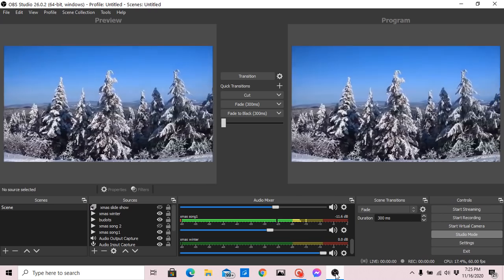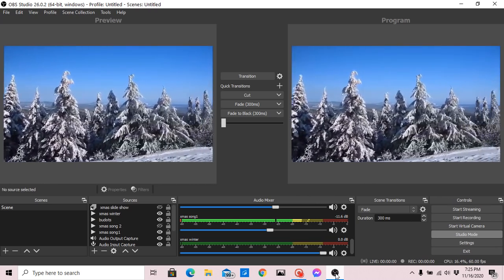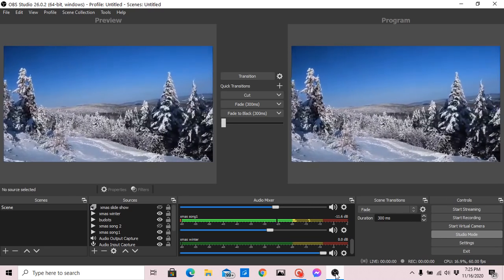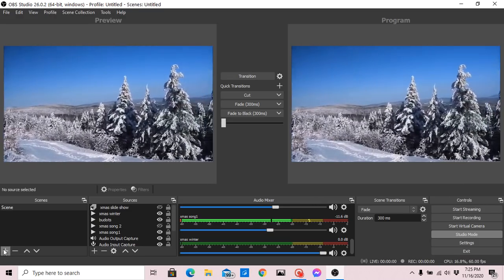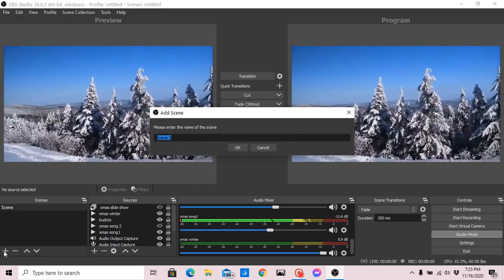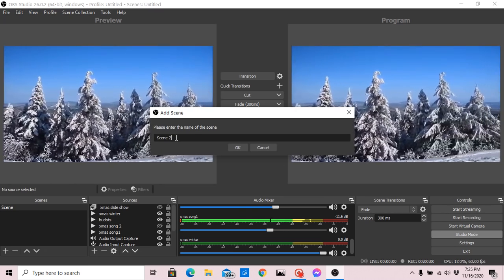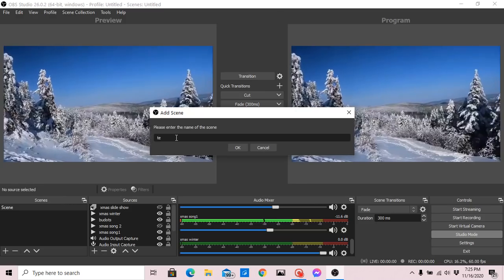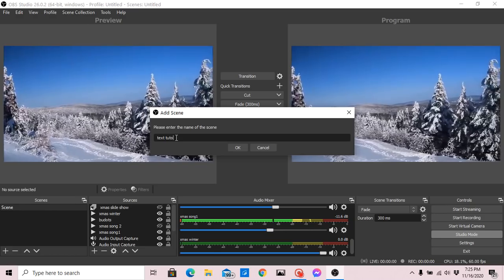Okay, we will start. I will show you how to create a text using OBS for live streaming. So first, we will make a scene. We will name it as 'Tutorial.' This is a text tutorial.